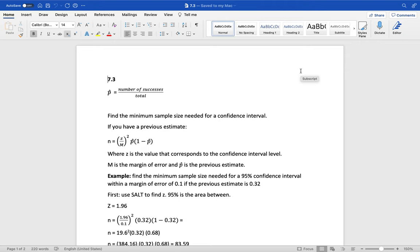To find a minimum sample size needed for a confidence interval for a proportion, it depends on whether or not you have a previous estimate or you do not. So n is the number in the sample size, z over m, z is the value that corresponds to a given confidence interval, m is the margin of error, and p hat is the previous estimate.